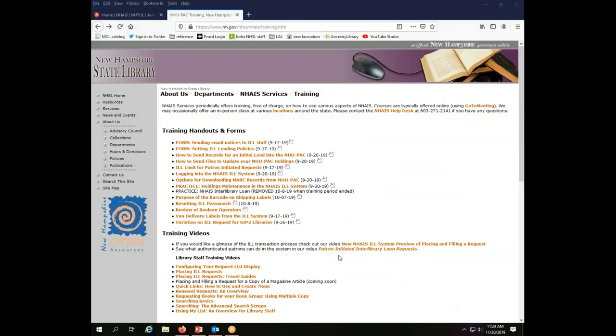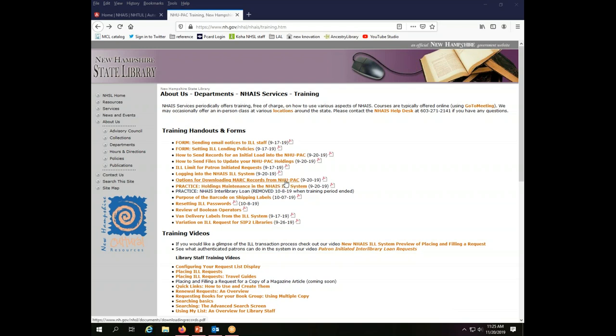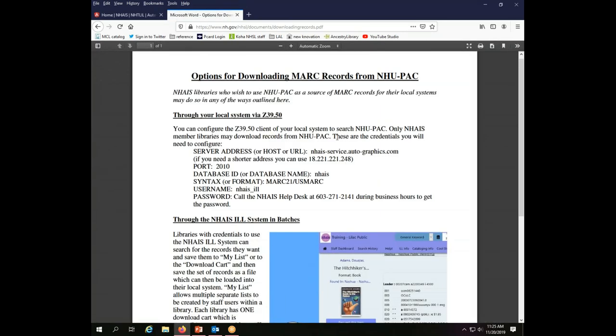You will find information on how to do this, in addition to this video, on the handout called Options for Downloading MARC Records from NUPAC, which is available on the NAIS services training page. The handout includes all of the details for the Z3950 connection.